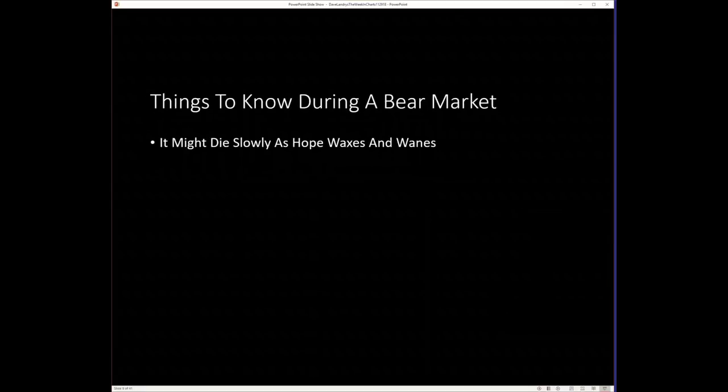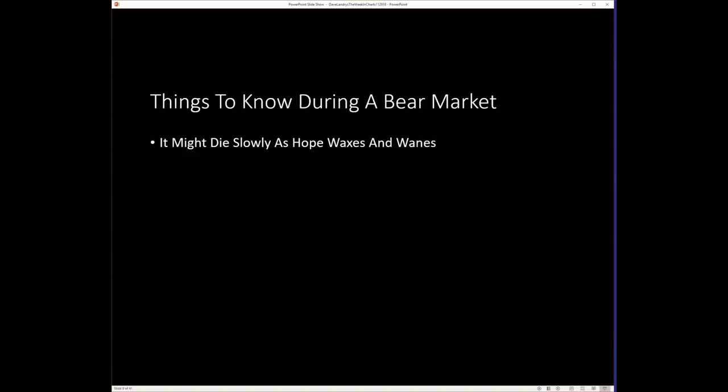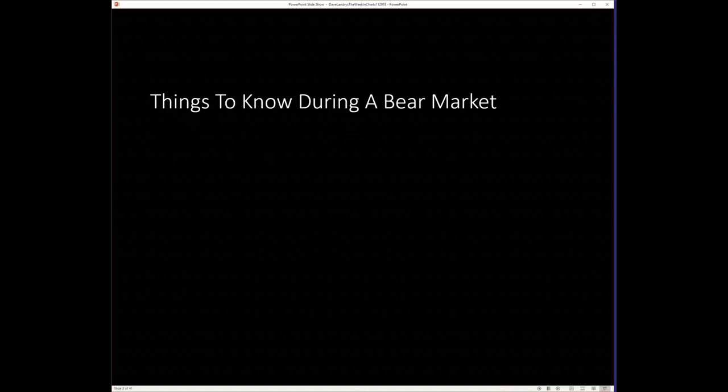A couple things to know in a bear market. I know I'm kind of beating a dead horse here, but I'm going to keep beating a dead horse until you people in general get it. It might die slowly as hope waxes and wanes, and that's kind of the situation we've been in.